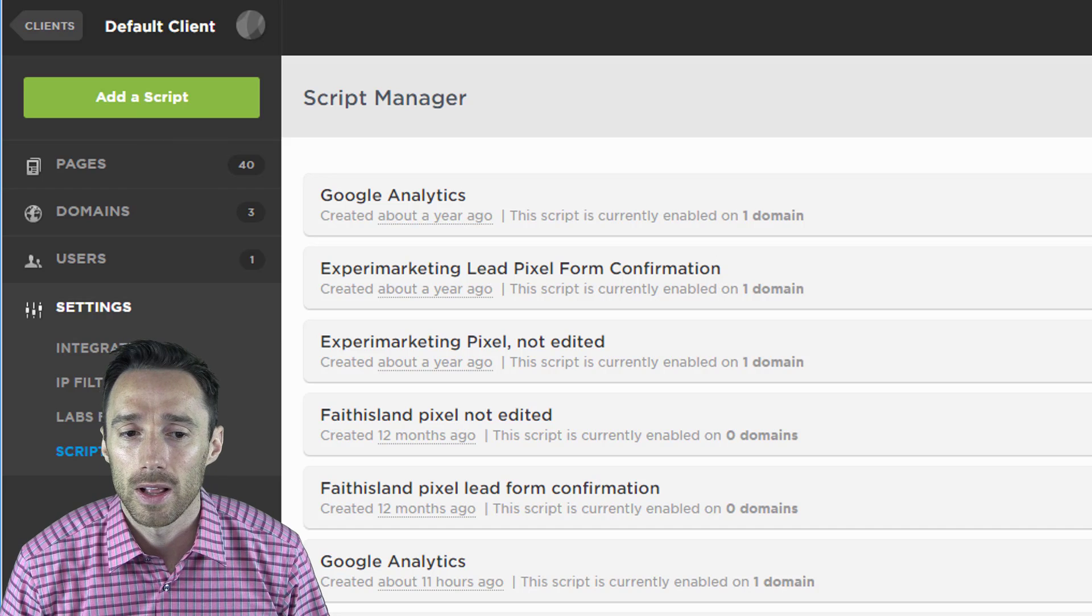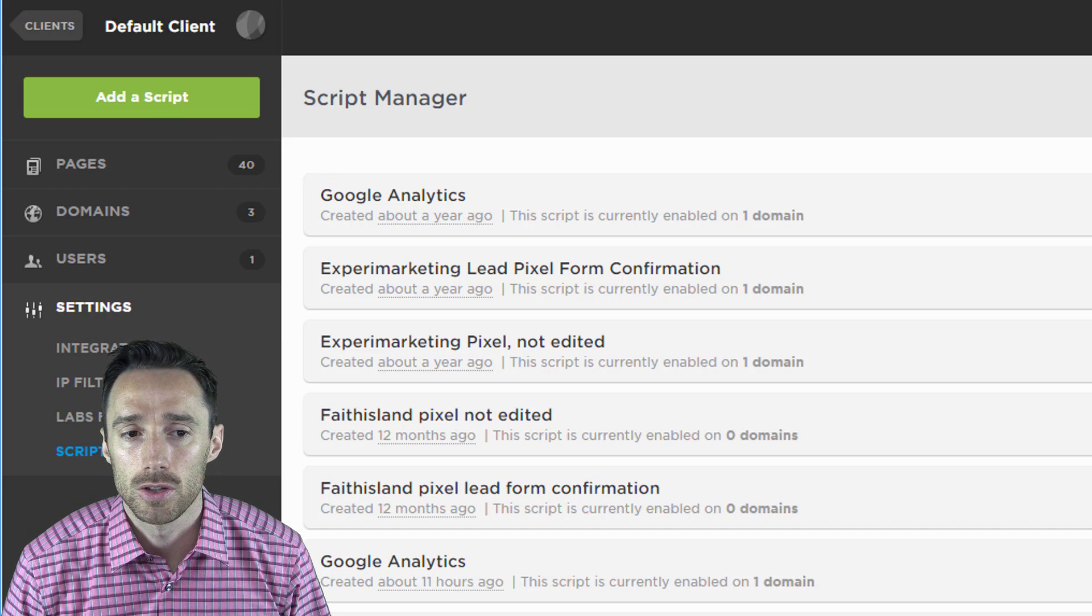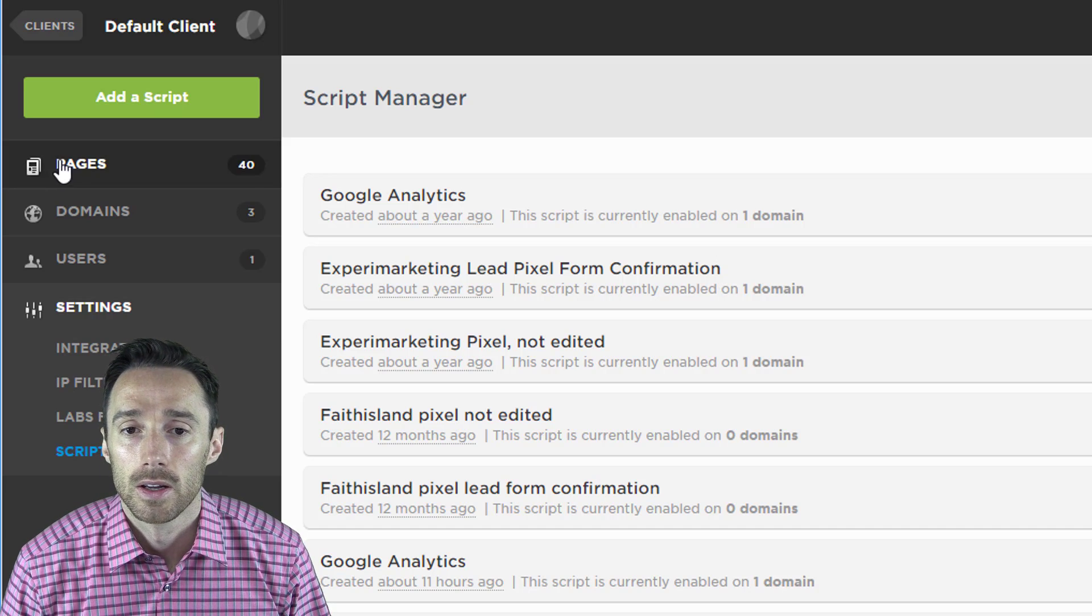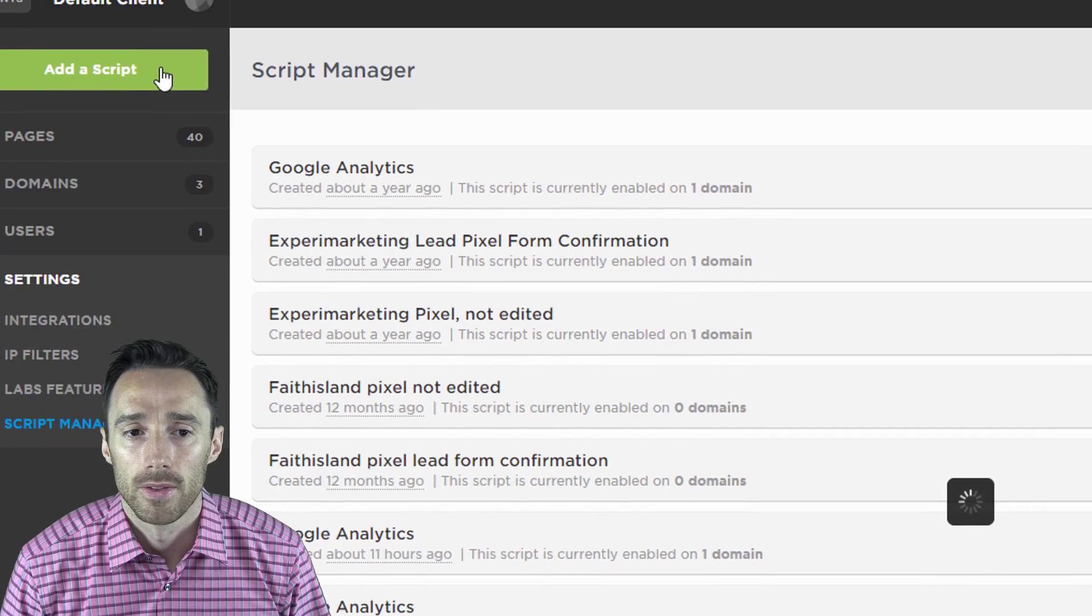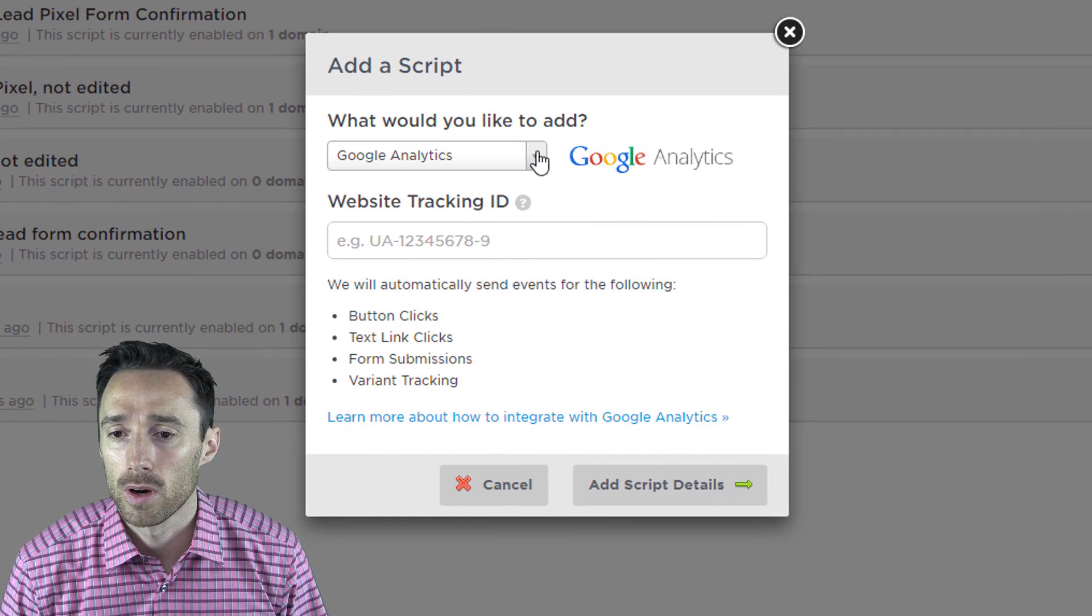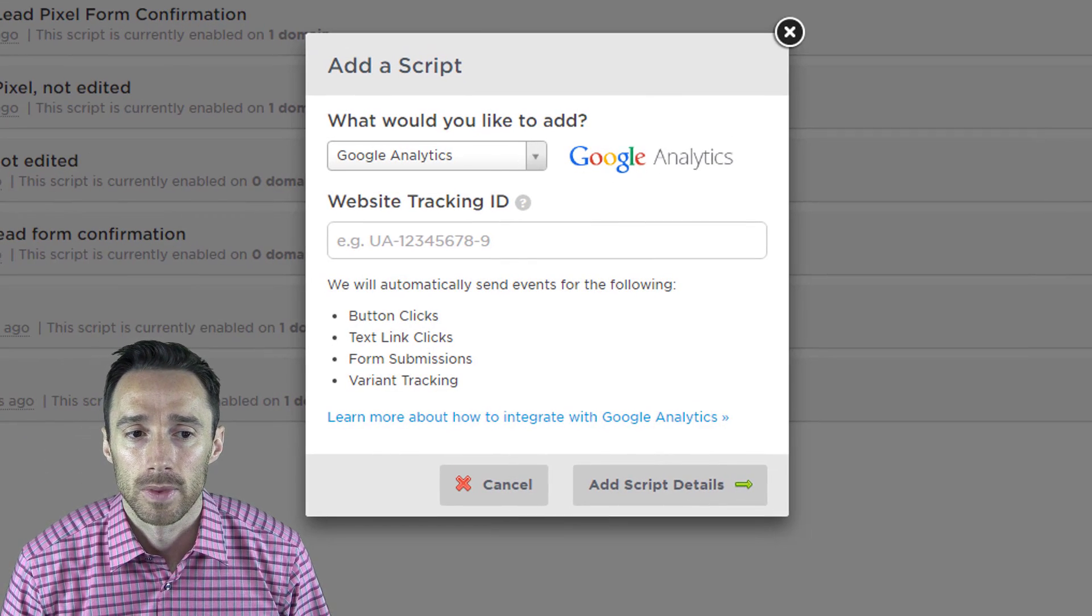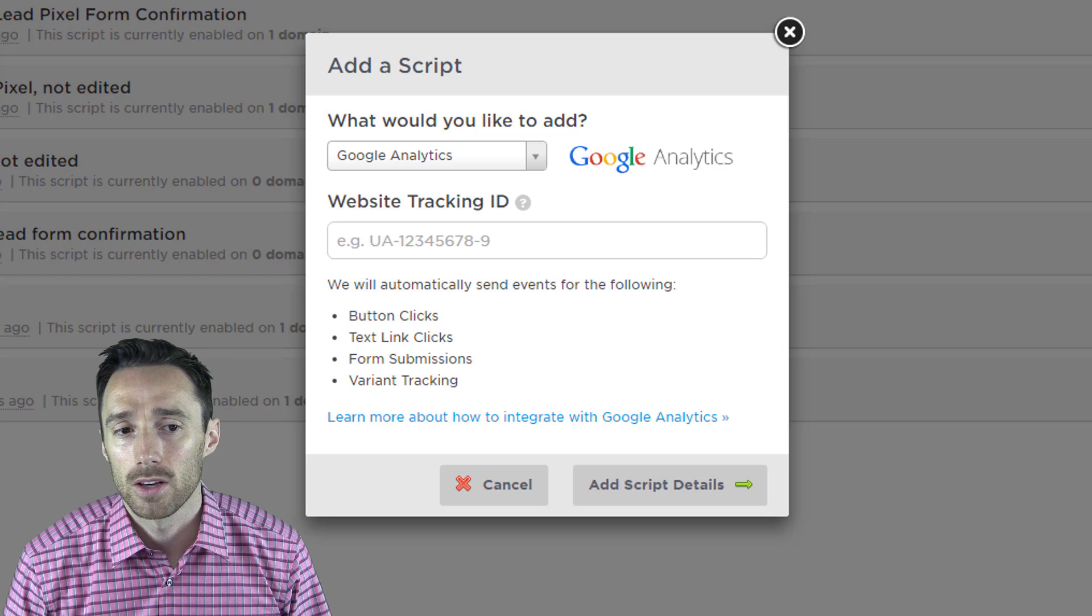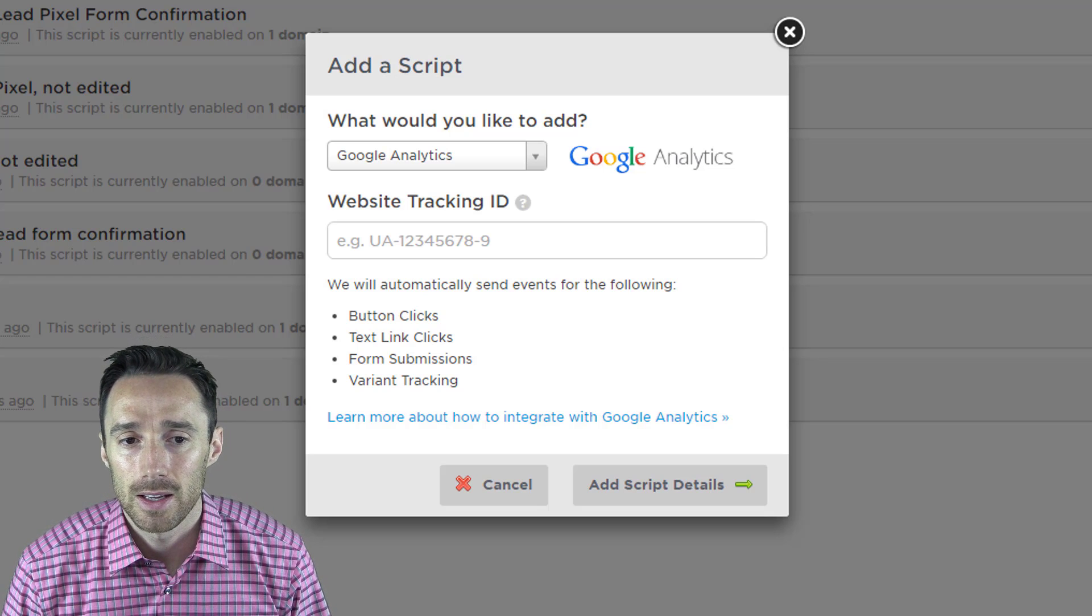Here you can add the Google Analytics script to every landing page you create. Click add a script. Then choose Google Analytics unless you already have that option selected. Here you need to enter in your website tracking ID.